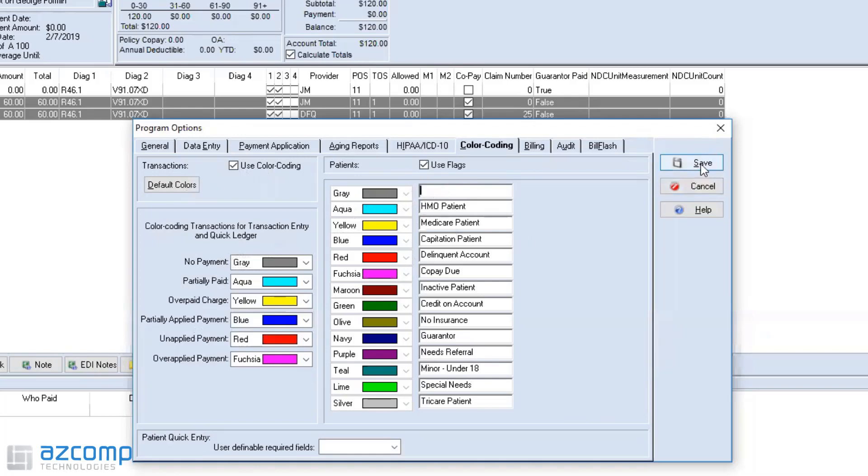Once you do all that, if you just hit Save, it'll save anything that you have in here, whatever you've typed and whatever color you've selected.